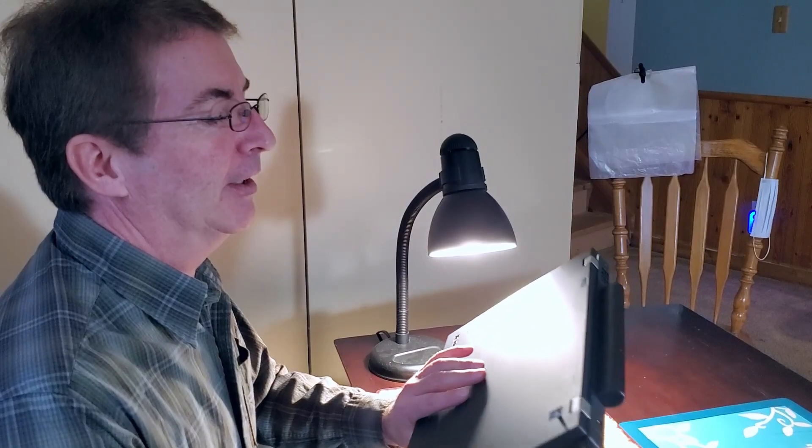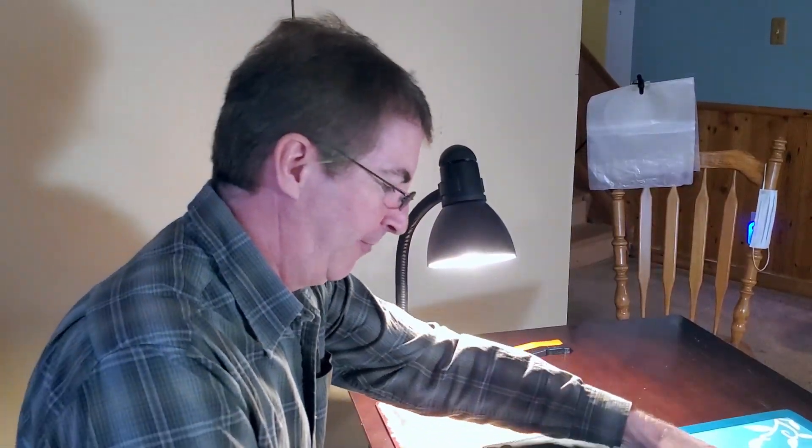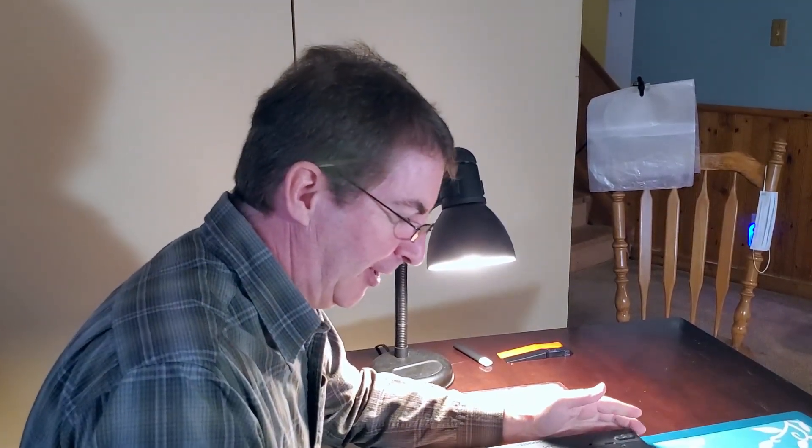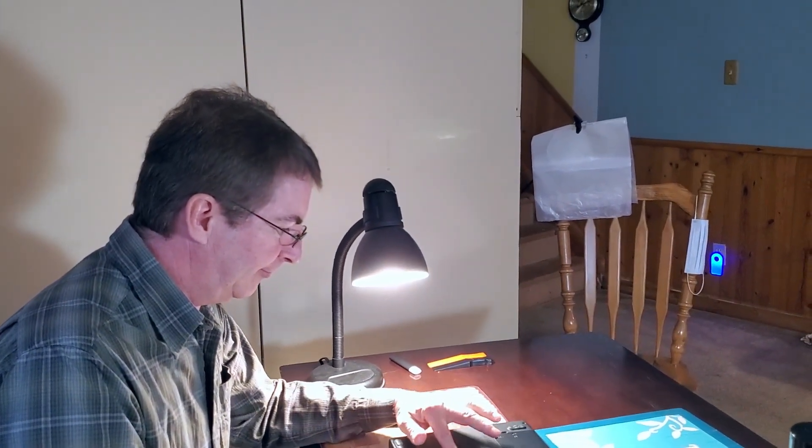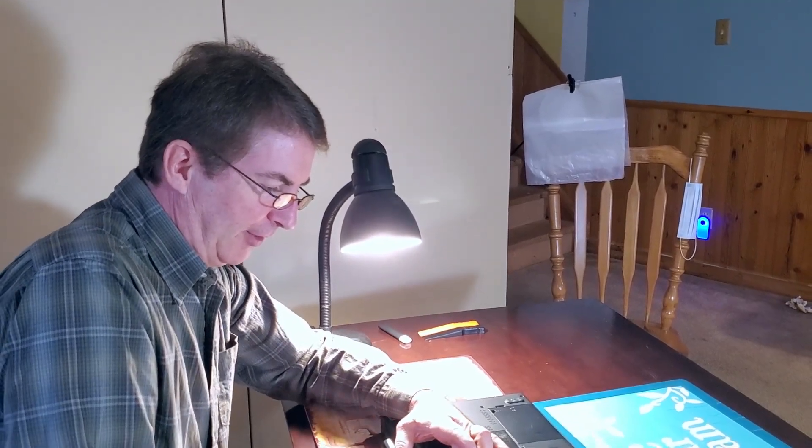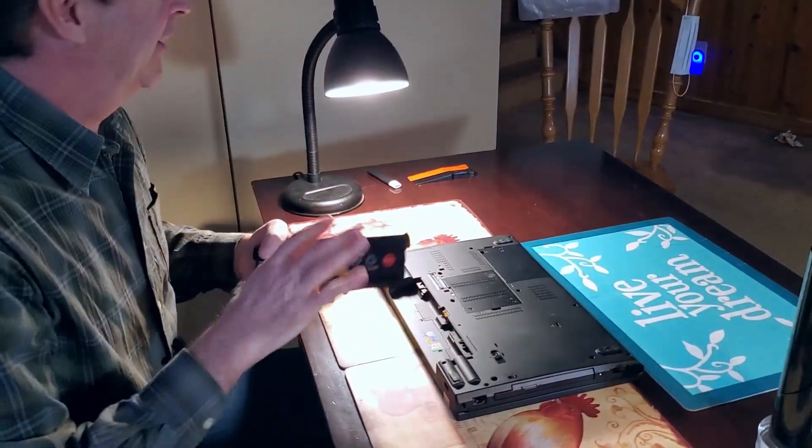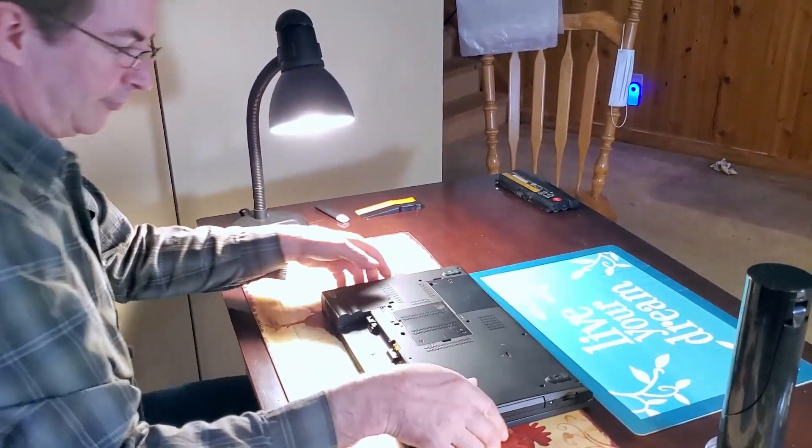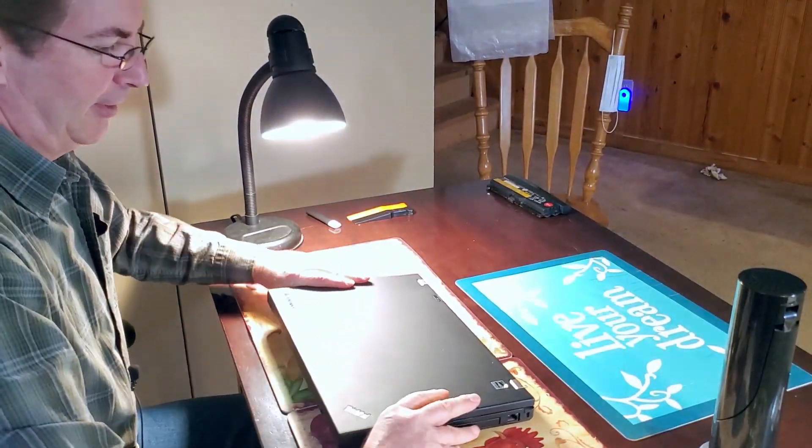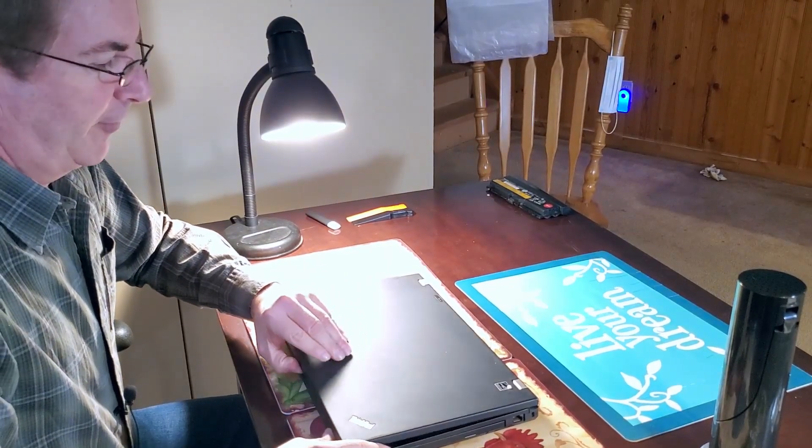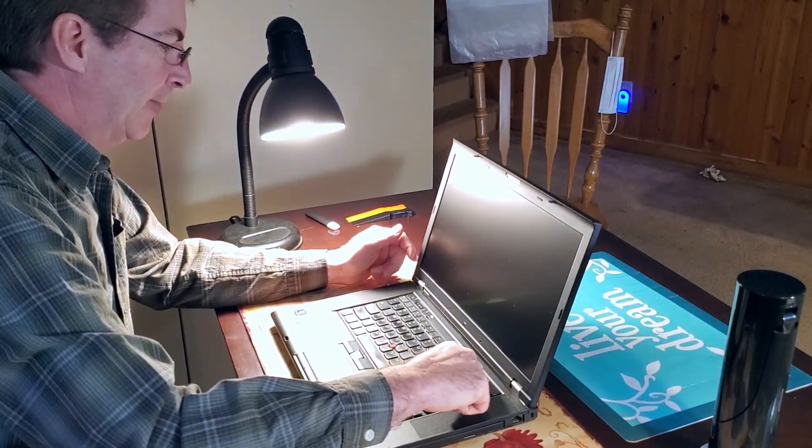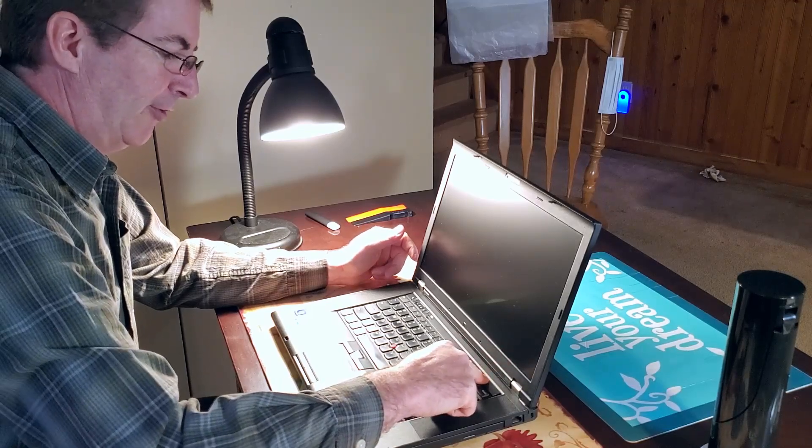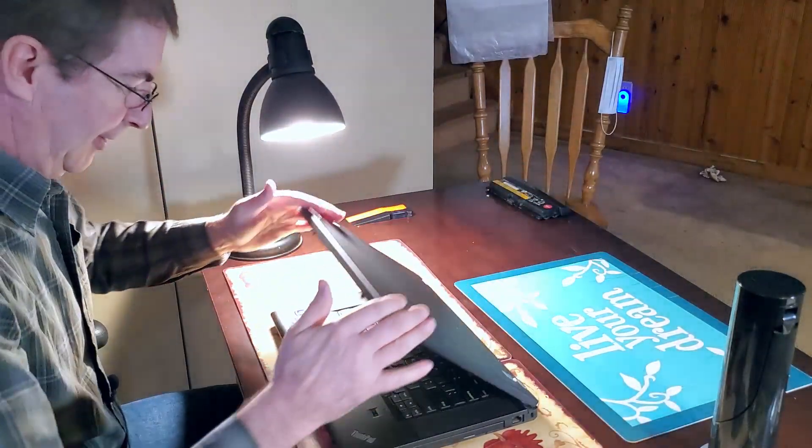I've never had this particular model apart before, but it is a Lenovo, so we'll start like any Lenovo by, first of all, removing the battery. Turning it over, hitting the power button just to make sure there's no residual charge left in the unit.